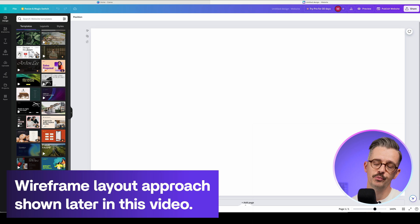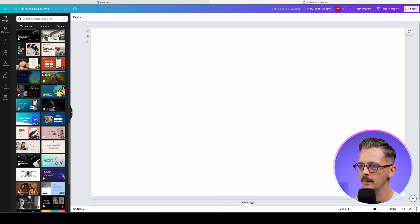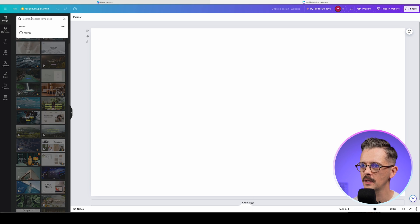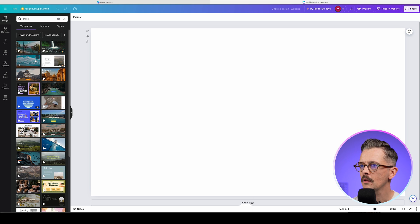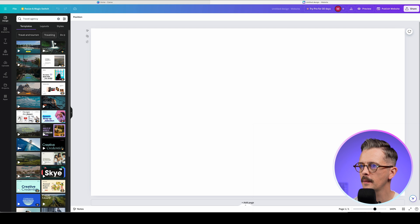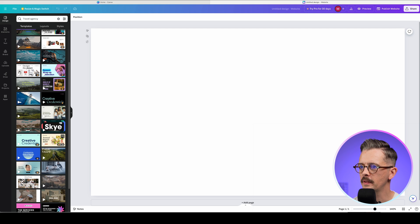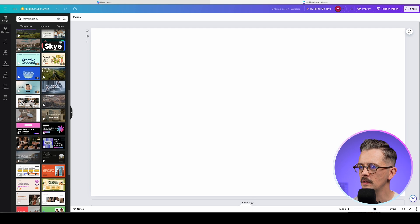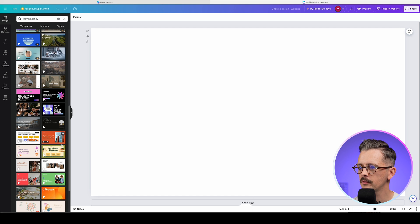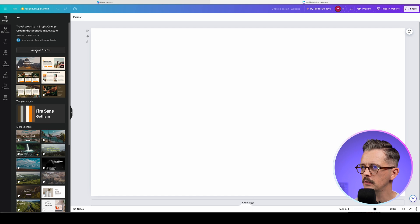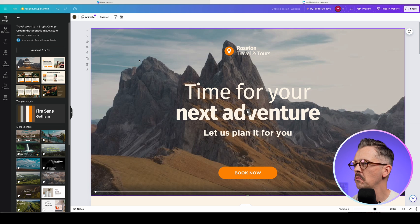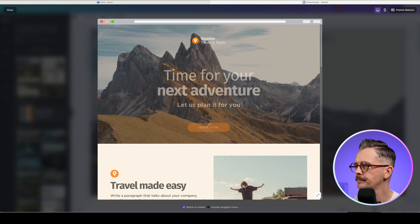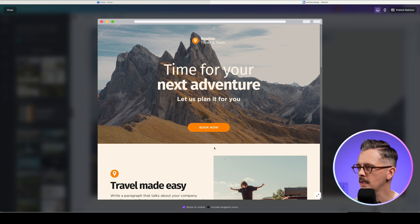So we could choose some of these sections and kind of wireframe it up and then go from there. But you're probably here to see how quickly you can get things going. So maybe let's have a look at some of these templates. So we can actually just have a search here for travel, travel and tourism, travel agency, and then just sort of look at the options that are here and see if any of these really sort of stand out to us. Maybe go with this one.